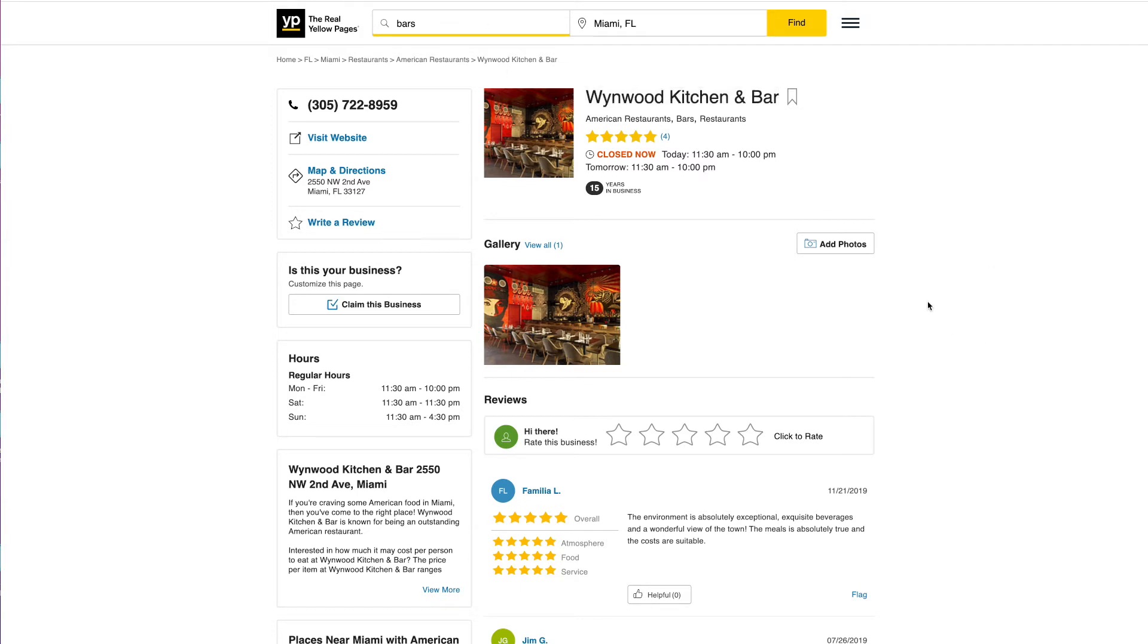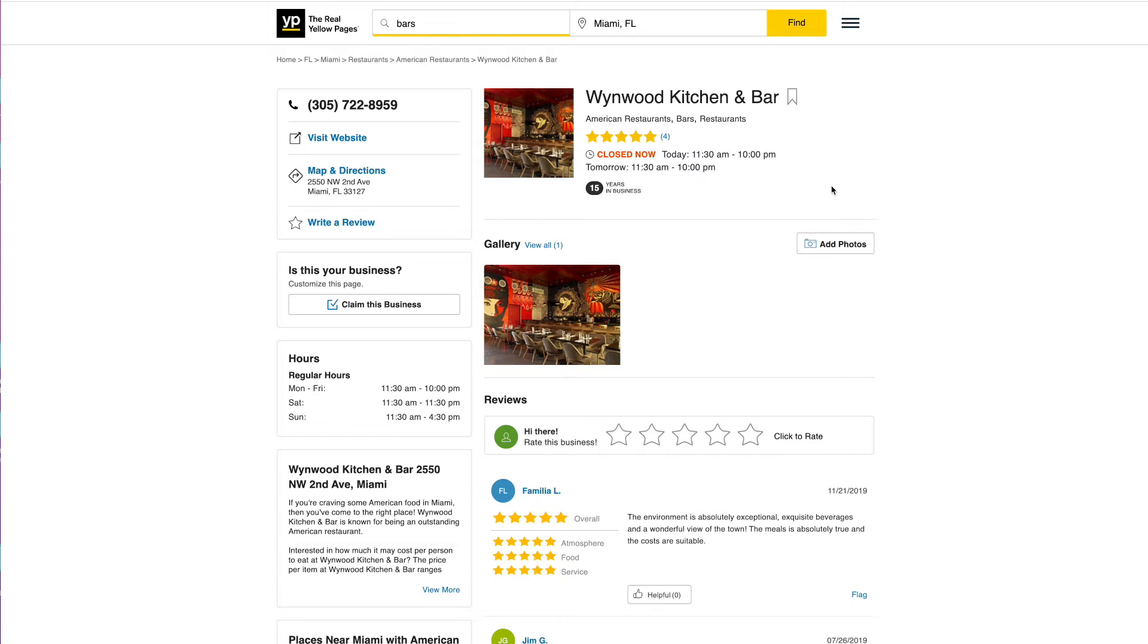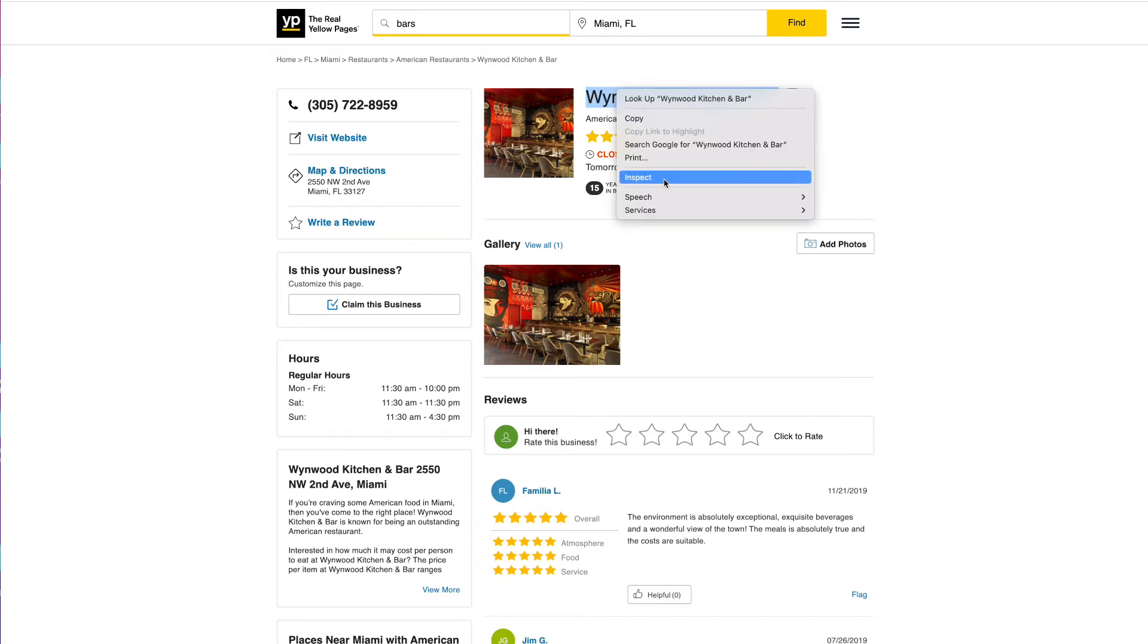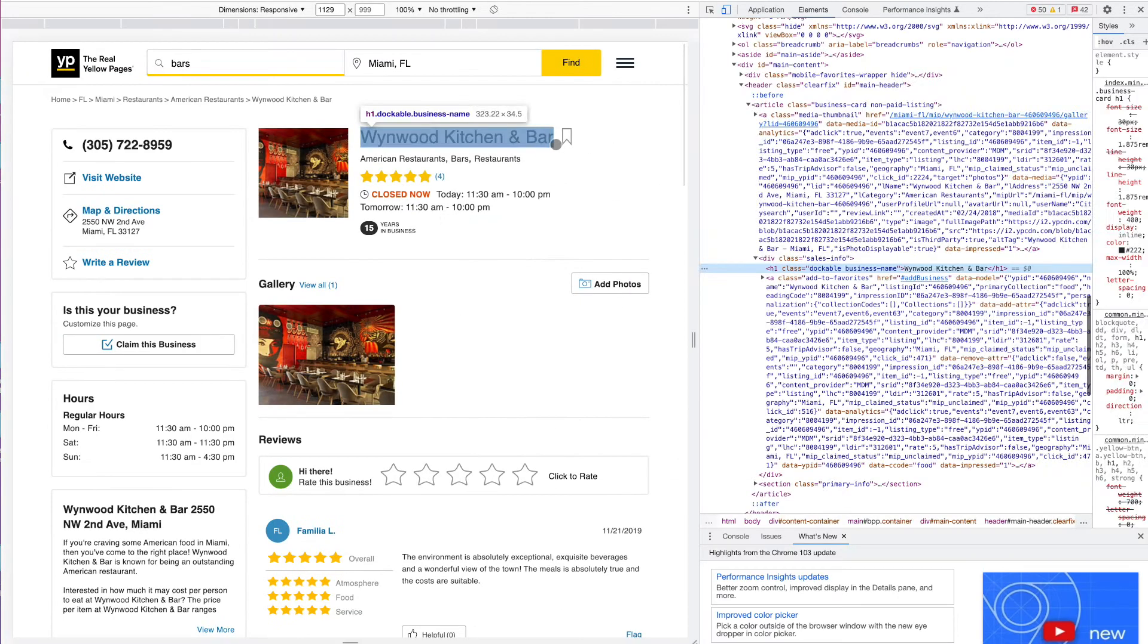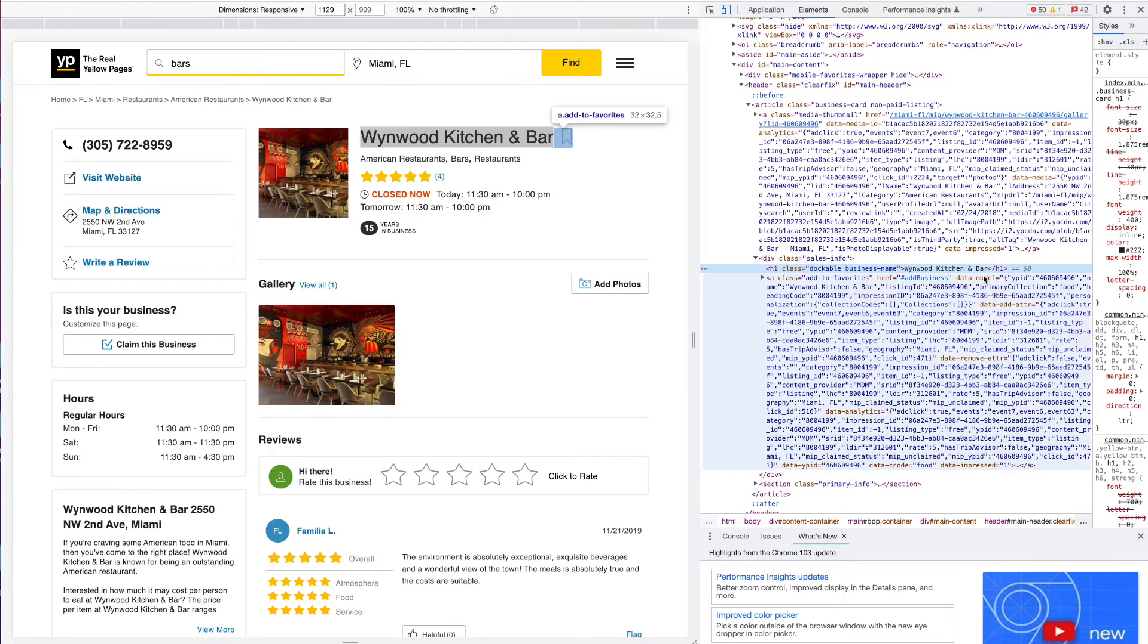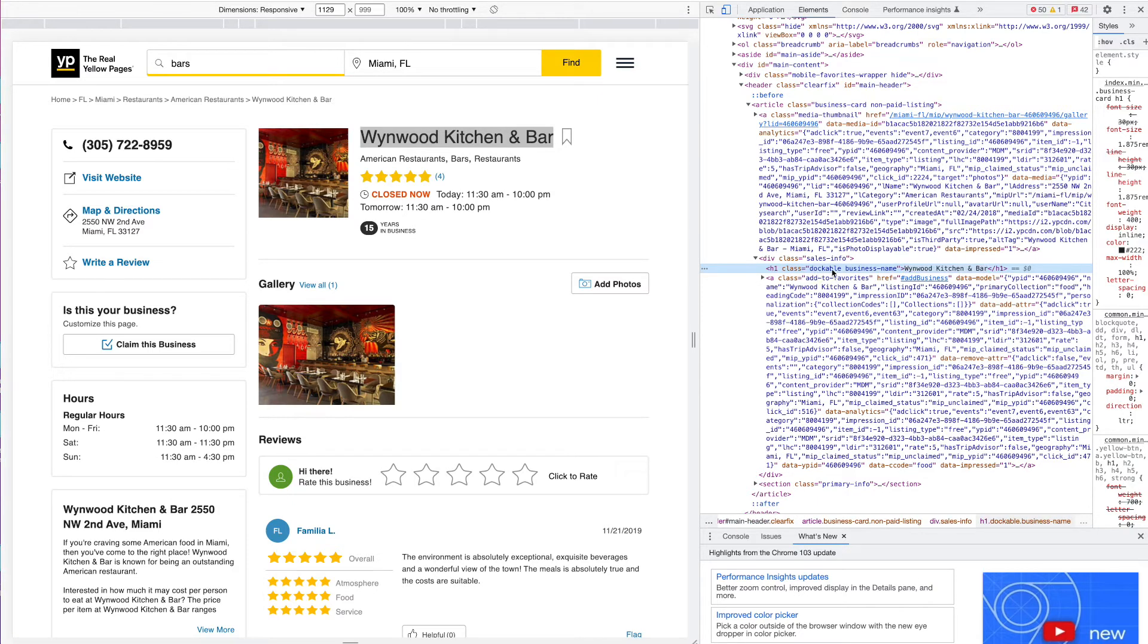For the next part, we're going to have to look into the actual structure of Yellow Pages. This is always different between different websites and applications. So I'm going to right-click here on this title, which is the name of the restaurant, and inspect in Chrome. I can see already this is an H1 heading called Wynwood Kitchen and Bar, and the class is 'dockable' and 'business name'—these are two separate class names.